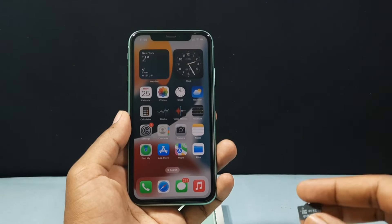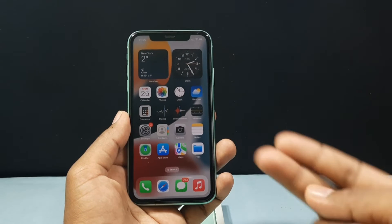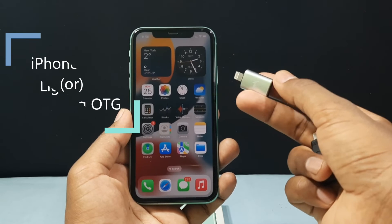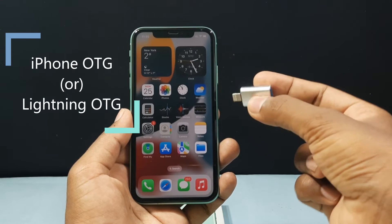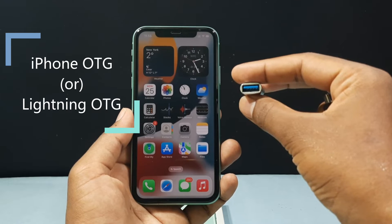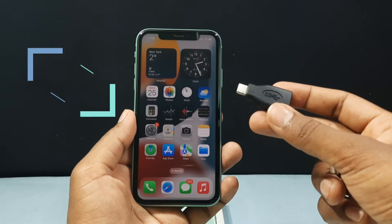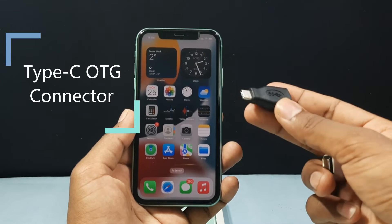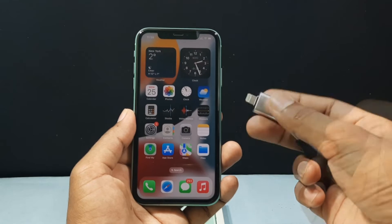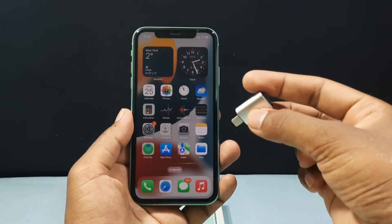To transfer videos from your iPhone to your SD card you need two devices. Number one is an OTG connector. For iPhone it's called a lightning OTG, and for iPhone 13 and above you need a Type-C OTG. Below iPhone 13 you can use the lightning OTG.